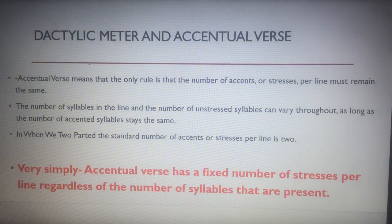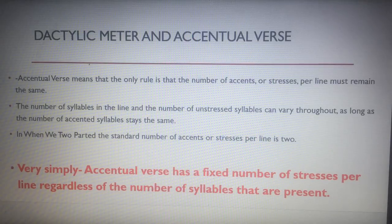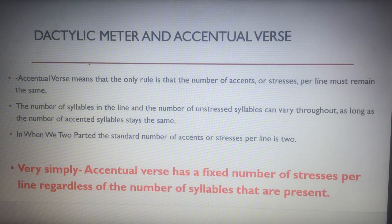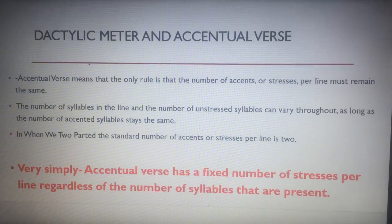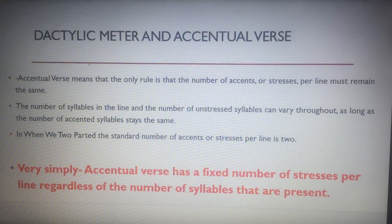The first thing I'm going to tell you about is the dactylic meter and accentual verse. Accentual verse has a fixed number of stresses per line regardless of the number of syllables. The only rule is that the number of accents or stresses remains the same — the number of syllables and unstressed syllables can vary. In 'When We Two Parted,' the standard number of stresses per line is two. This is symbolic of the relationship that Byron can't overcome — he can't move on. The poem begins with silence and ends with silence. He's really grief-stricken, and these two stresses show us that this relationship had a massive effect on him.